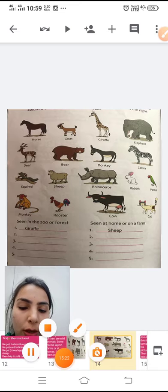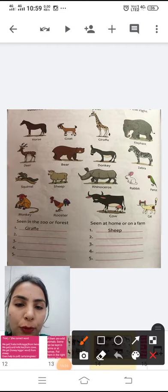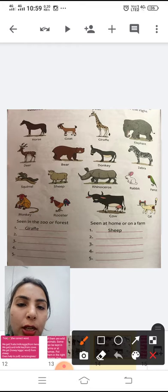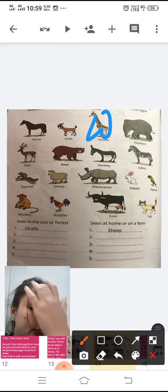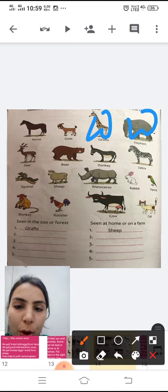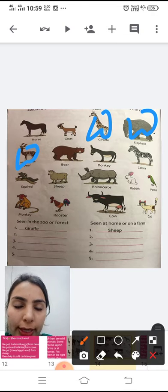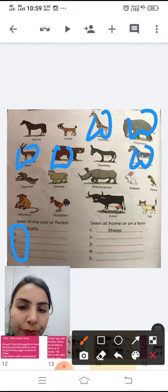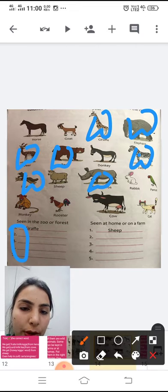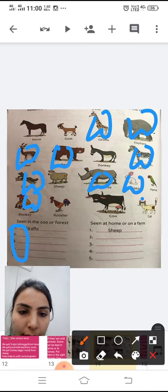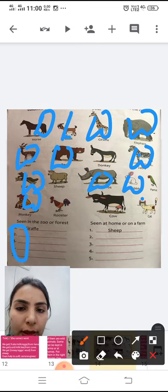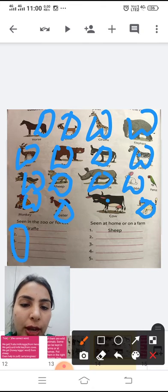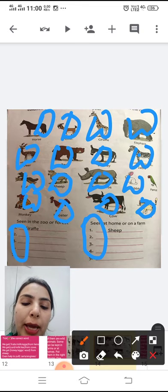In the columns, write the animals accordingly. In the 'zoo or forest' column, write: giraffe, elephant, deer, bear, zebra, ant, squirrel, rhinoceros, rabbit, monkey. The remaining ones are domestic animals — write horse, goat, donkey, sheep, rooster, cat, and cow in the 'home or farm' column. Write this down in your EVS book.